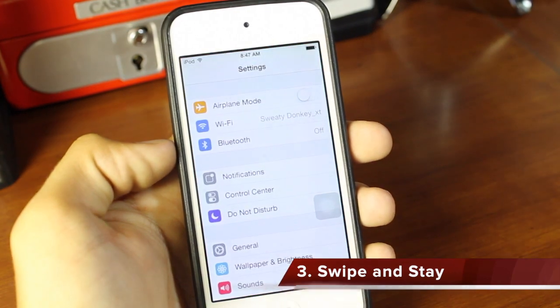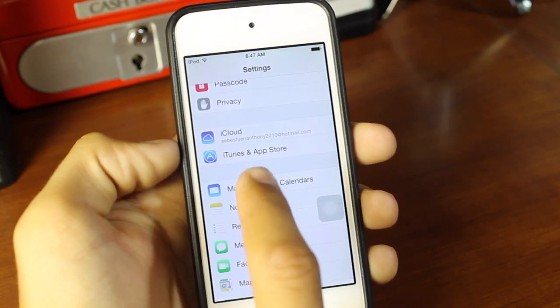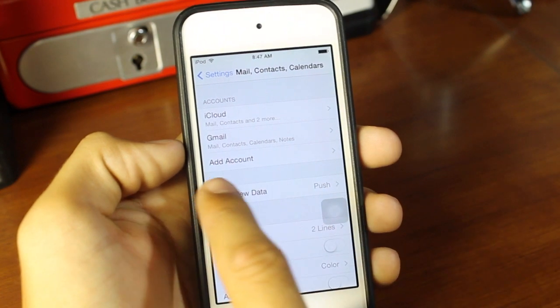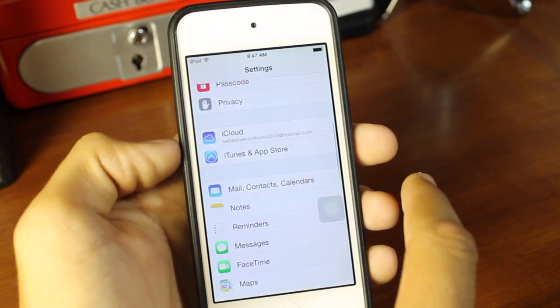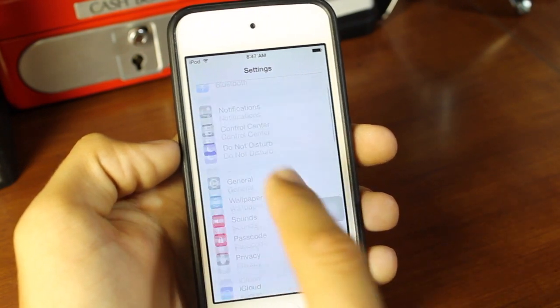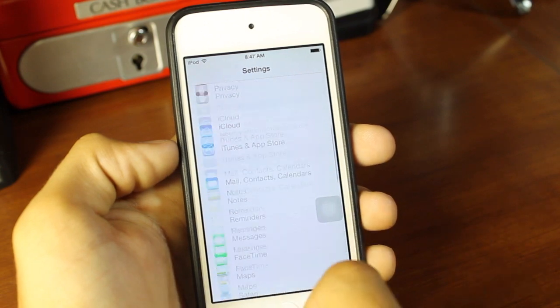Number three is what I call swipe and stay. All you do is go deep into the settings application - we're just going to go to mail, add account - and just swipe back, and it's going to take you right back to the settings application, right to the beginning.